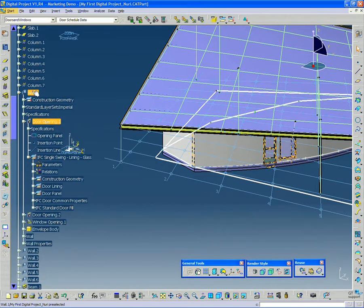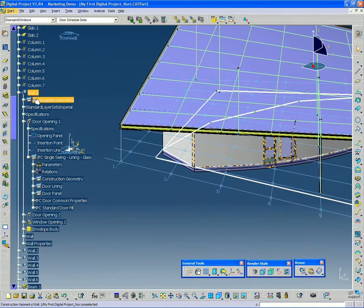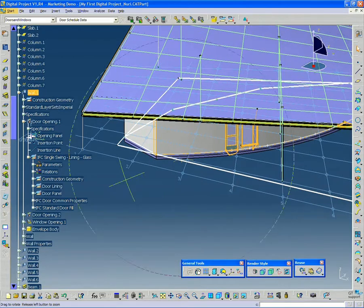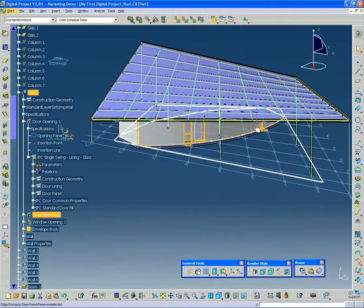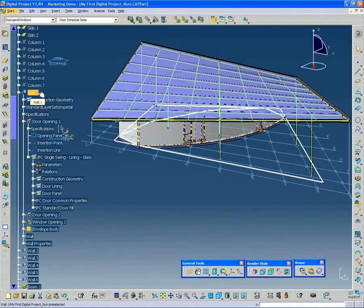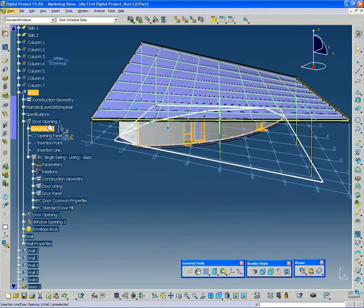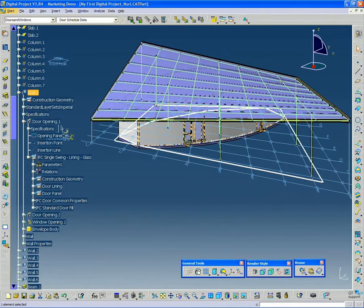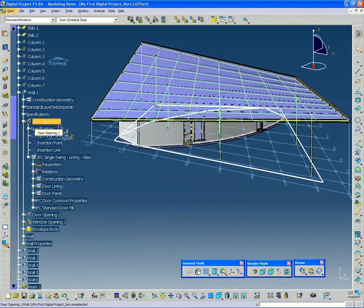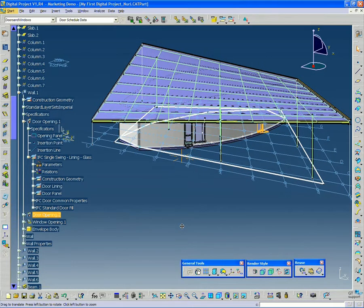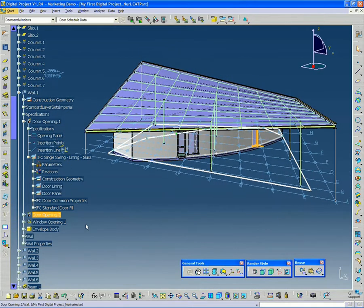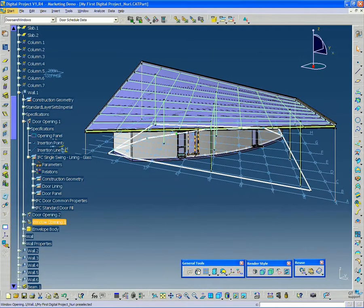So everything is contained within this door object. And the door is actually placed within the wall. So everything that's placed in this wall, including the two doors and the window, all reside within this wall element in the tree. So I have door one, I have door two, and I have my window one.